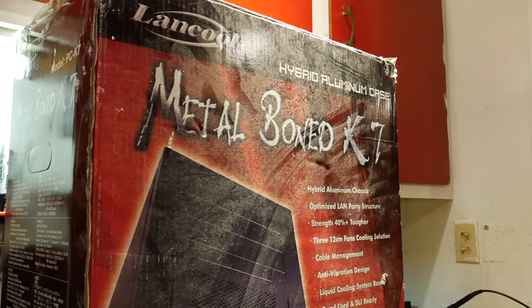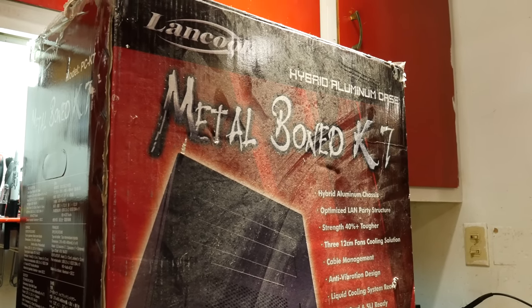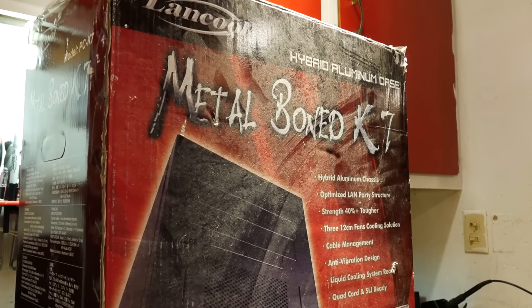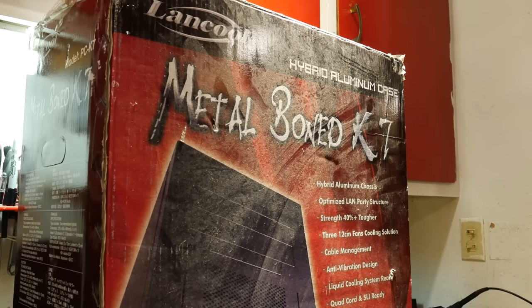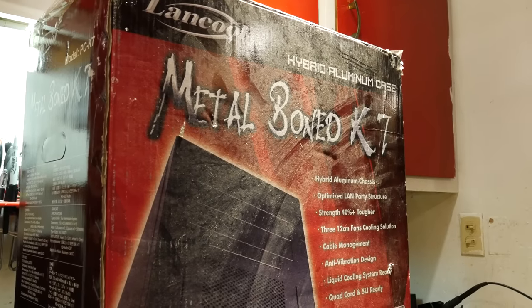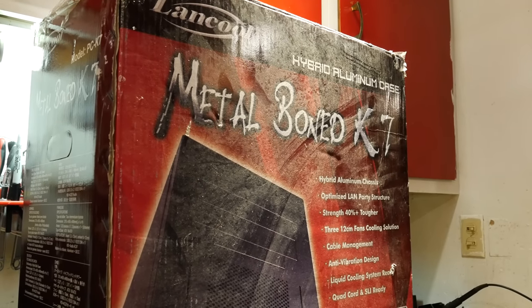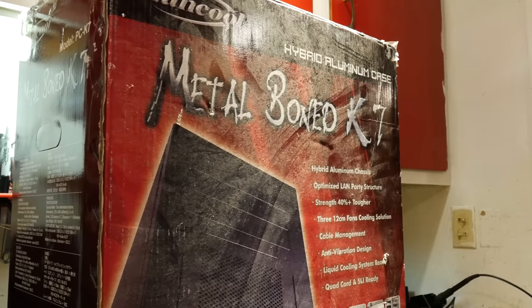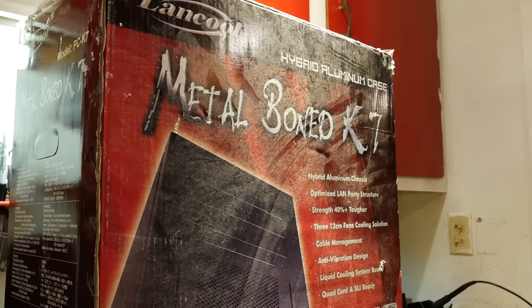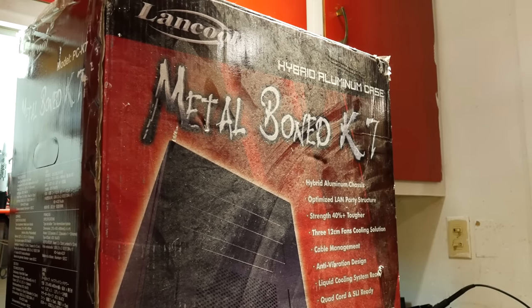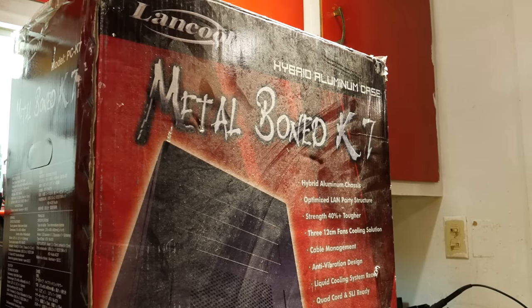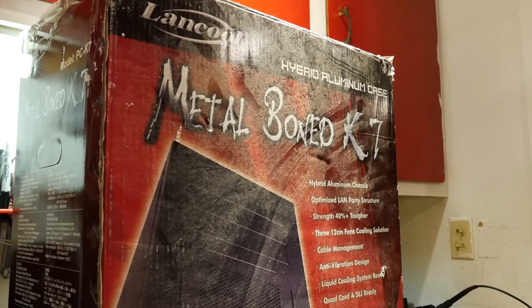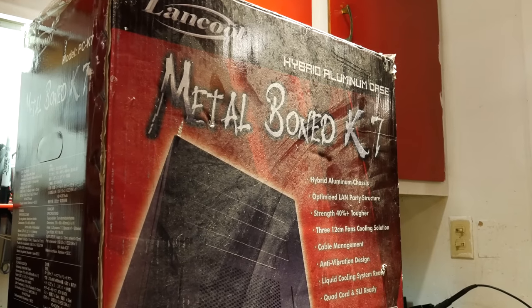Those of you that have been watching long enough might remember this old Landcool K7 case. This used to be my main rig years ago, and then after I upgraded to the Corsair case, this got moved down to my workshop. Then it got disassembled and put back in the box when I sold it to my boss to build an office computer, and I moved to a smaller micro ATX case.